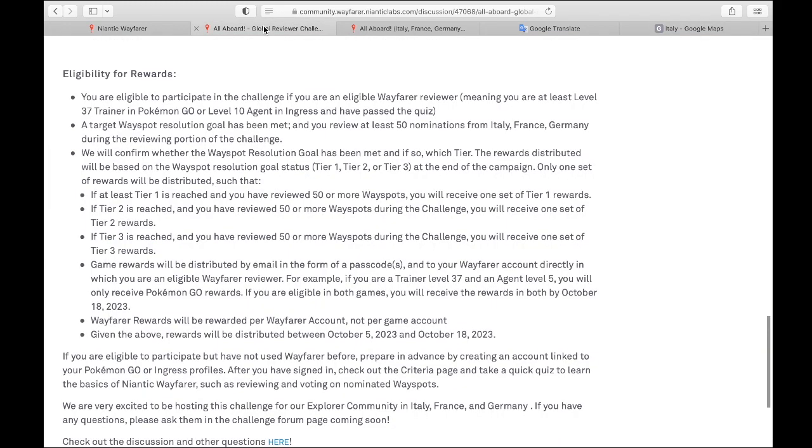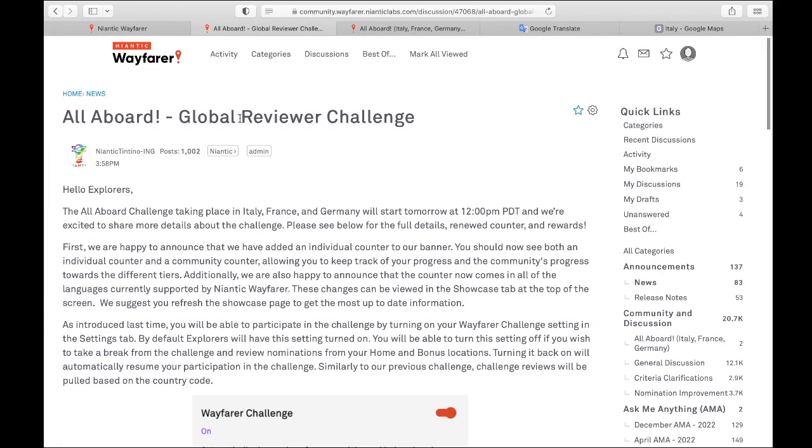The general information is the same for all the global reviewer challenges. They do make modifications, so every challenge, make sure you go into this announcement and find out what has changed. In this case, they added a counter for us, which is going to be great. It's going to keep track of how many nominations we've reviewed, which they haven't done before. So I'm really looking forward to that. So enjoy the global reviewer challenge. Get reviewing.